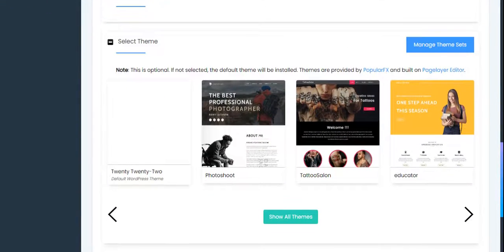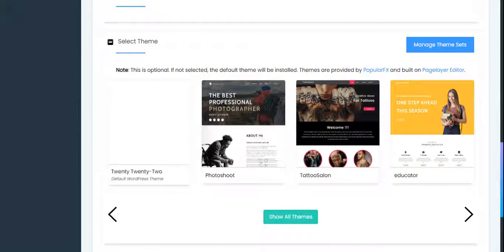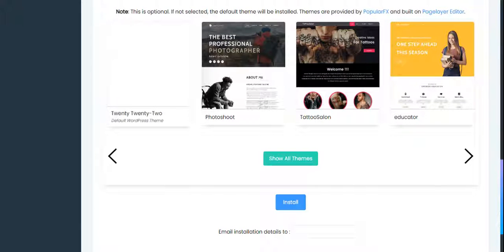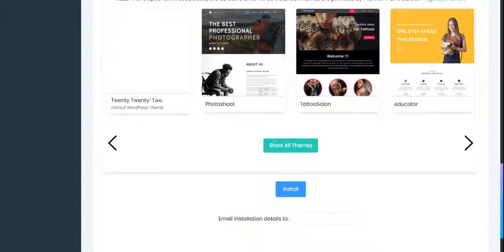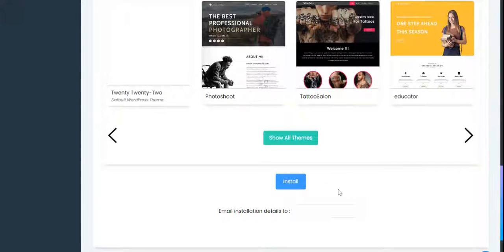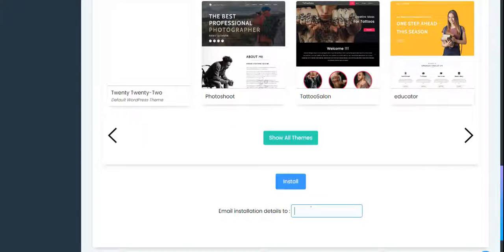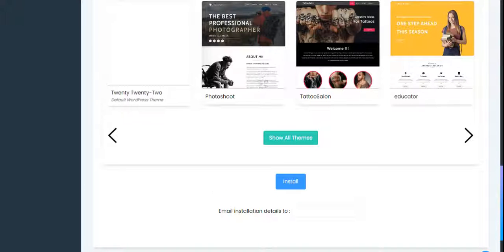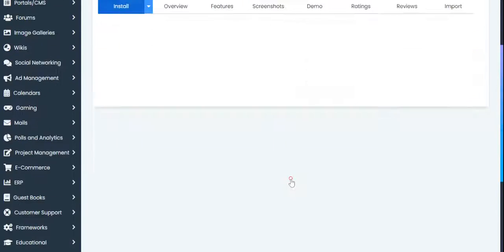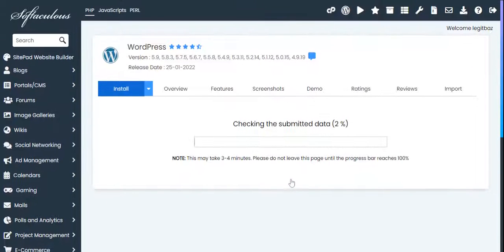There's no need to use any theme now because you'll be installing the theme later. We'll be talking about the theme in another video. You can just put the email where you want the installation details to be sent to. I don't need that, so just click on install. Give it some time.